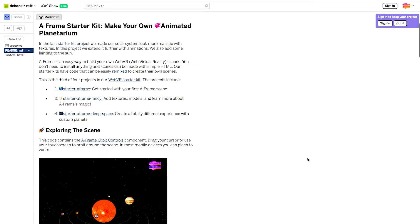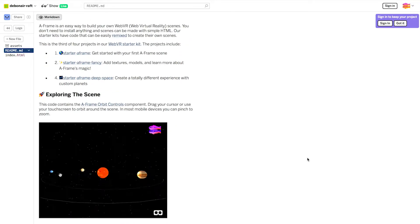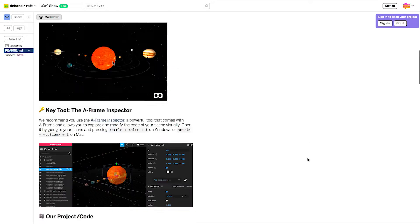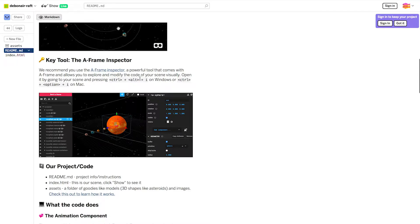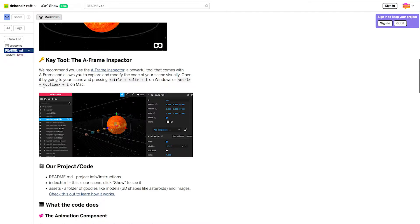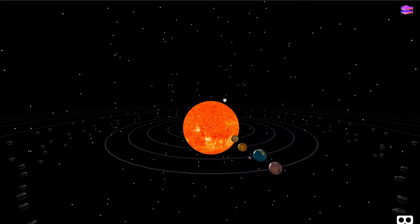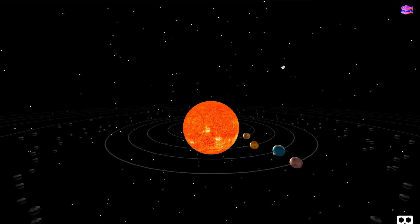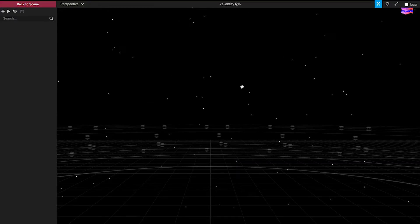So, when you're working with the animation and light introduced in this starter, the A-Frame inspector is super helpful. You can open it by pressing Ctrl-Alt-I on Windows or Ctrl-Option-I on Mac. Let's click Show to see our planetarium so we can open it up and take a look. Ctrl-Option-I opens it up.